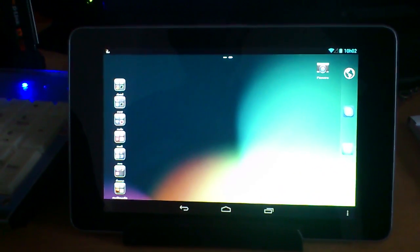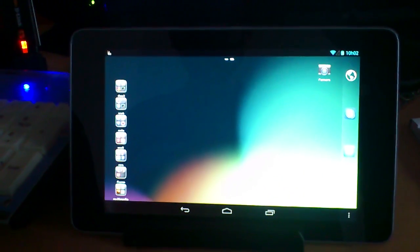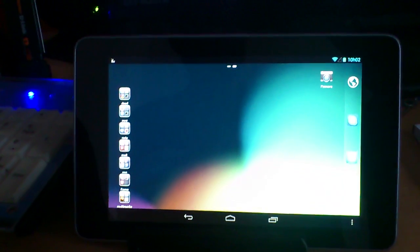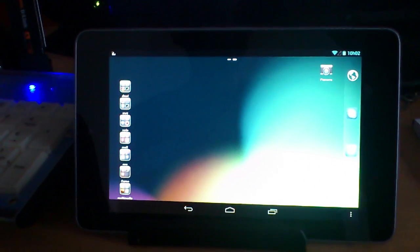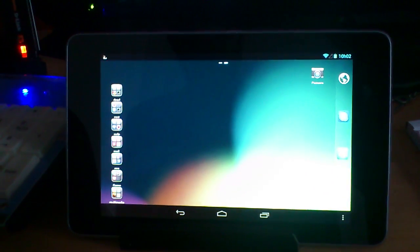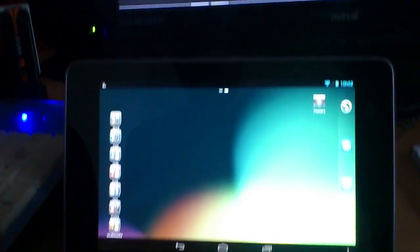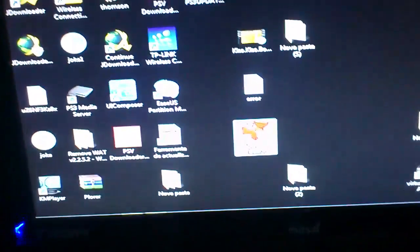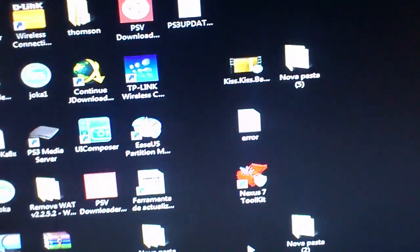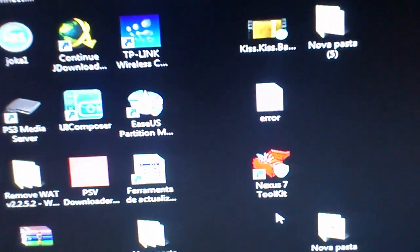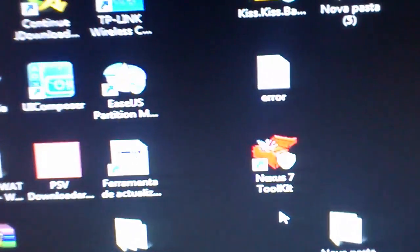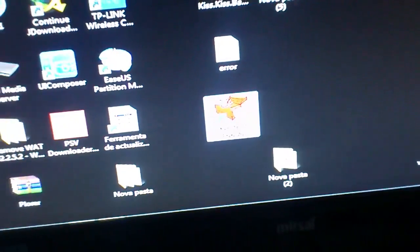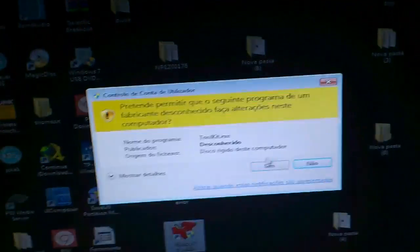Hello guys, today I'm going to show you how to root and unlock your Nexus 7, unlock the bootloader and everything. What you will need is this program, Nexus 7 Toolkit. You're getting into the program.